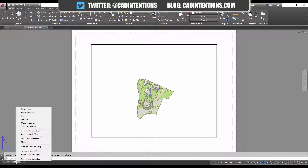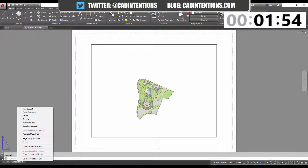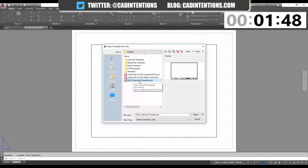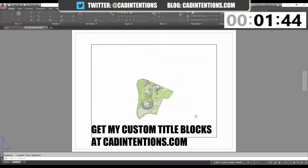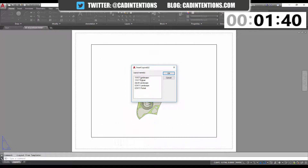Ideally you want to have different layouts set up in it. So I'm going to bring one in from a template to show you right now. We're going to right-click on the layout tab, go to 'From Template', and then I'm going to use my standard one that you can get on my website, CAD Intentions. We're going to hit Open, and it's going to ask me which layout size I want — so we're going to use 11 by 17 landscape and hit OK.